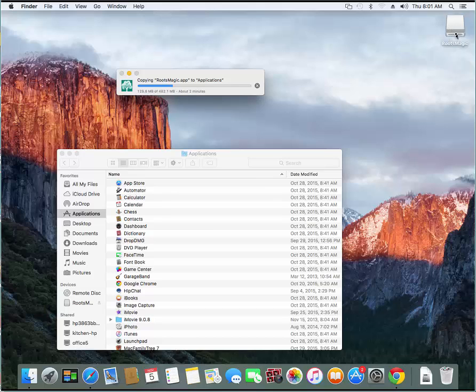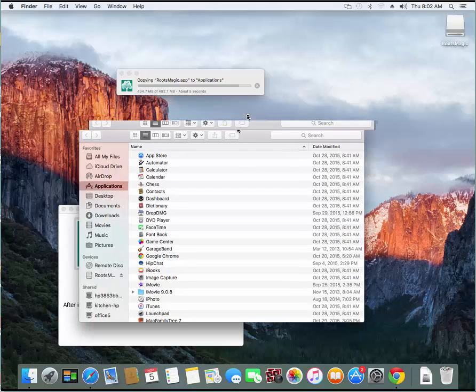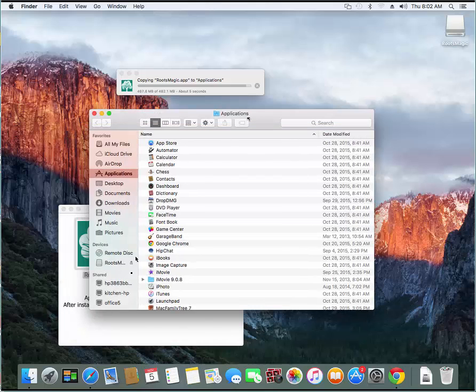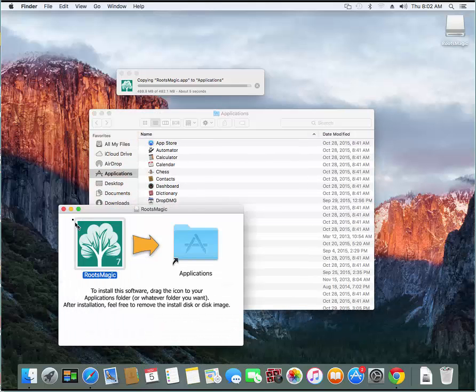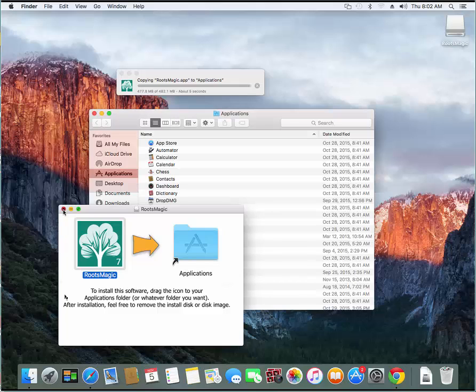So once this finishes copying that file over into applications, we'll show you how to get rid of that mounted folder right there. So just wait about 10 seconds, it says, 5 seconds. You can also actually close this little window right here. If it's still sitting open, you can close that as well.